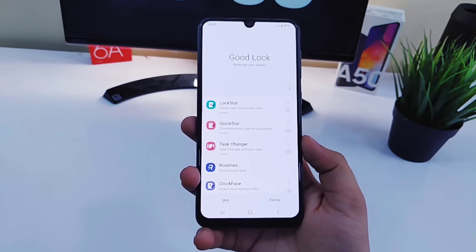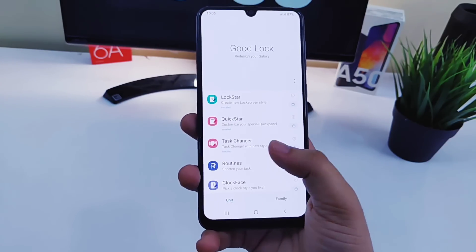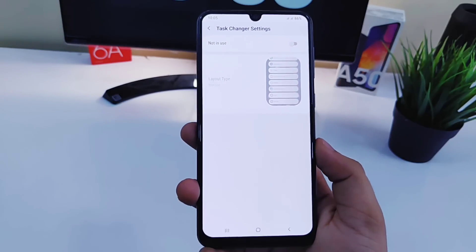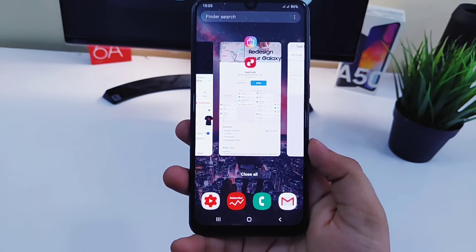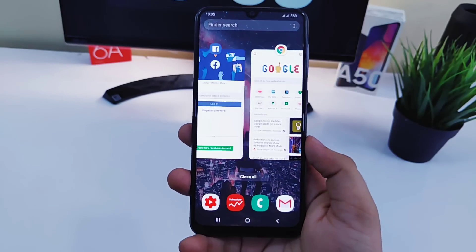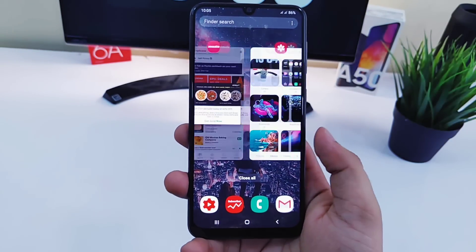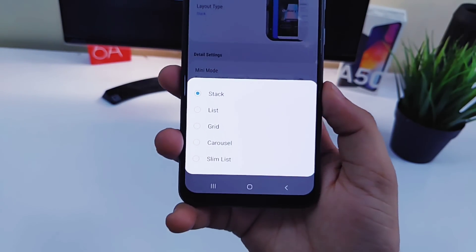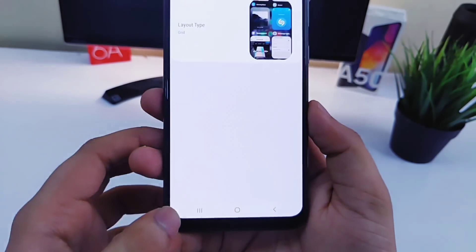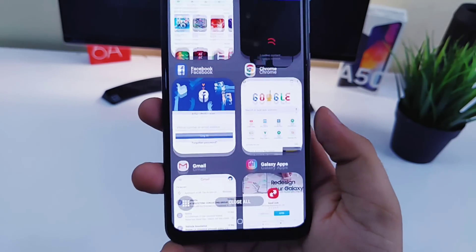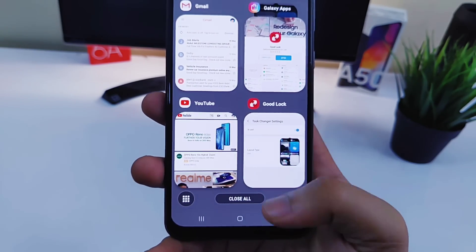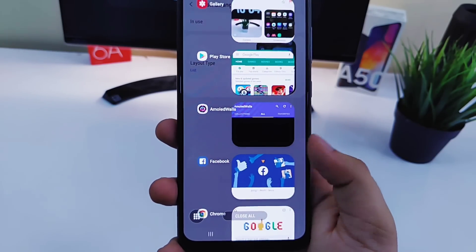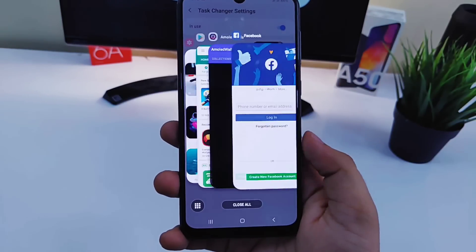Moving on, we have Task Changer — one of my favorite modules. It lets you change the look of your taskbar. When you open your recent apps you get a simple-looking taskbar, but you can easily change it by enabling this module, which gives you many styles. You can change it to various different looks.